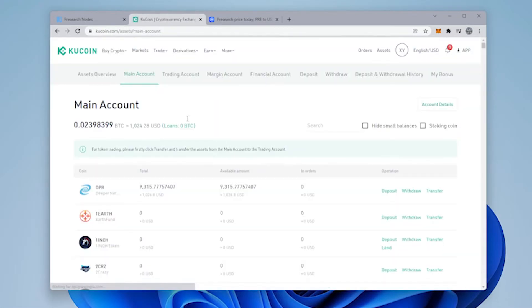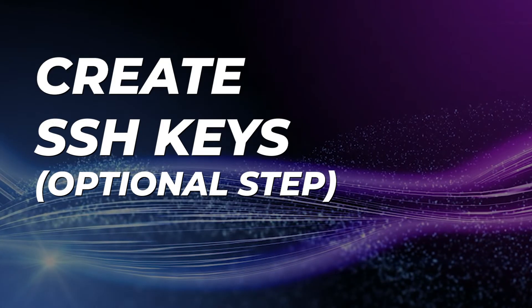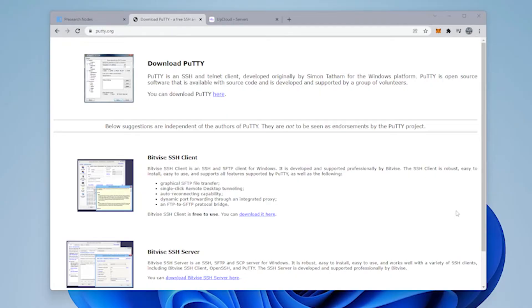I'm going to head back to my main account. Here is the PRE and I'm ready to transfer it to my node. Next up is to create the SSH key. This is optional. You don't need to do it, but I highly recommend it.